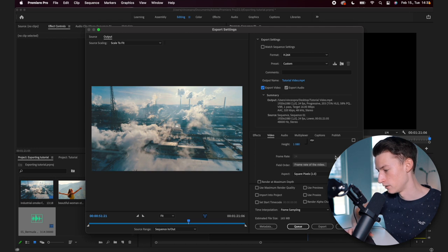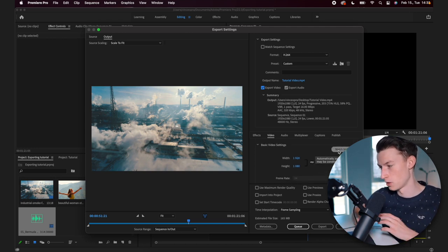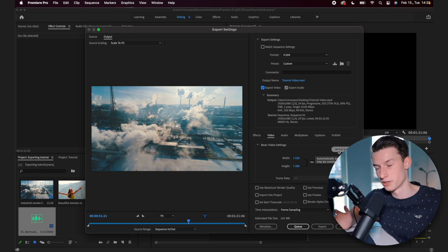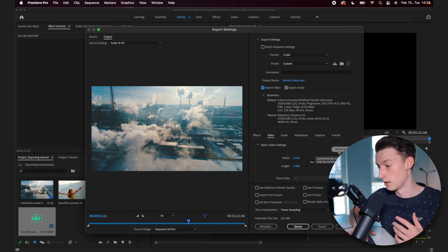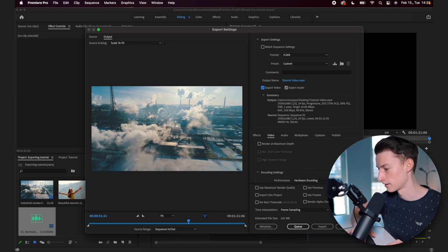You also can set the frame rate here, but I usually just recommend using match source. So it just matches whatever you have on your sequence, whatever you have edited it in, and then it's going to be correct.